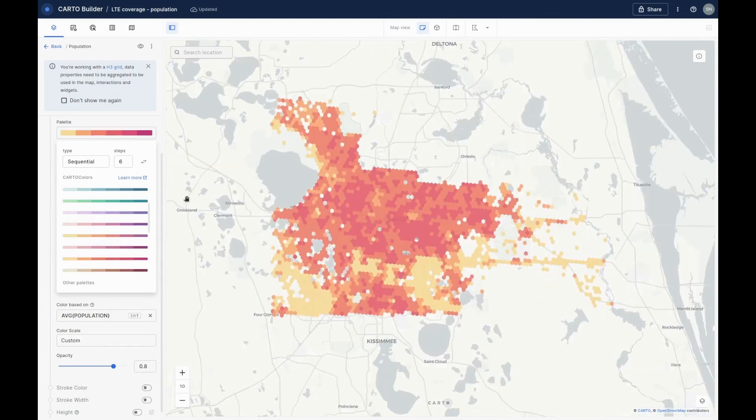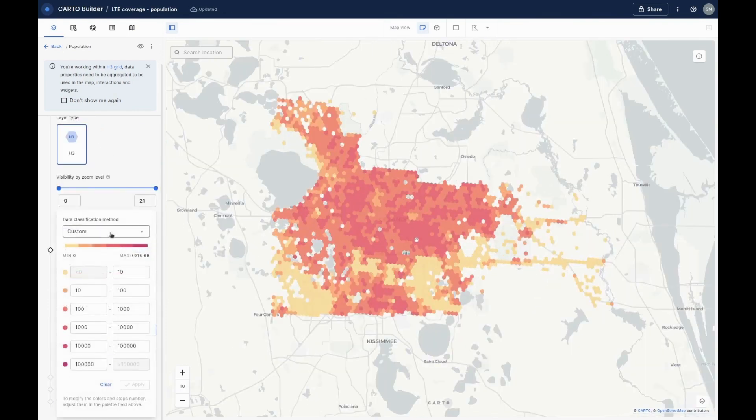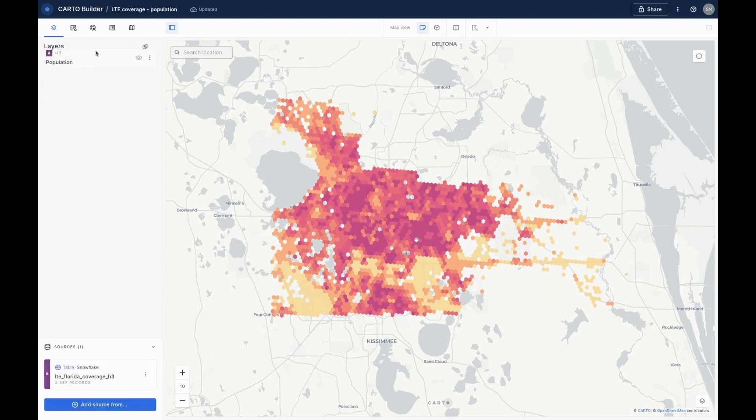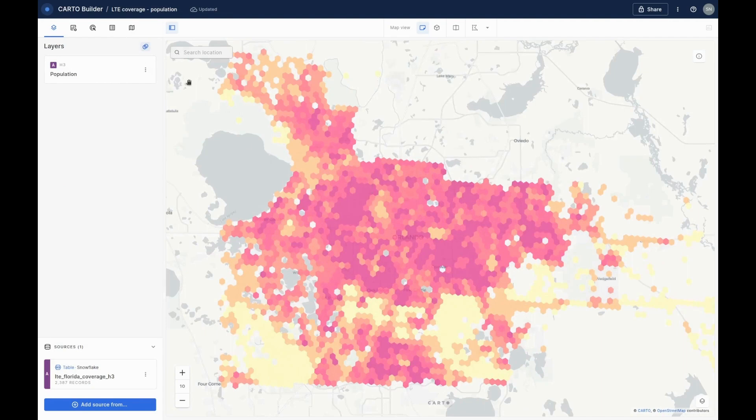We can also choose a classification method or set something custom. Here, I'll set it to Quantile to best represent the distribution of the data. We can also change the blending mode of the map, which makes it easier to see the base map detail underneath the layer.